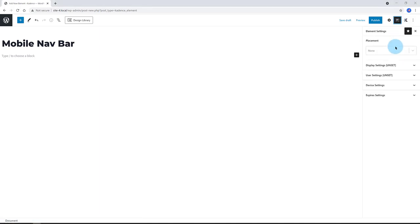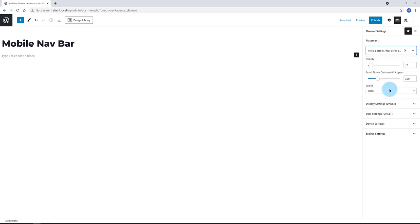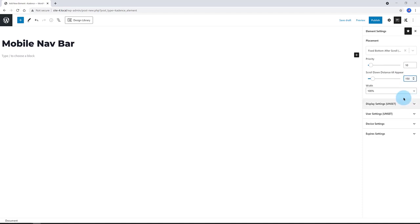Under the placement, I go with fixed bottom after scroll. It means once from top we are determining the distance value till the hook element appears on the user screen. The width, I go with 100%, meaning it takes 100% of the available space.